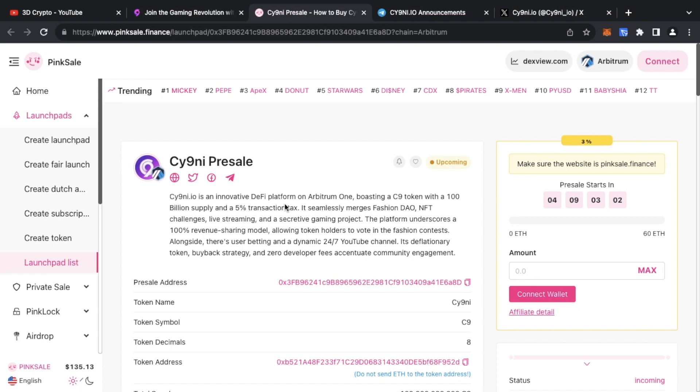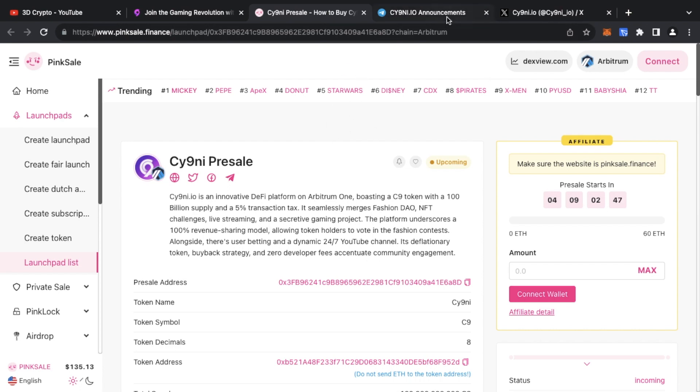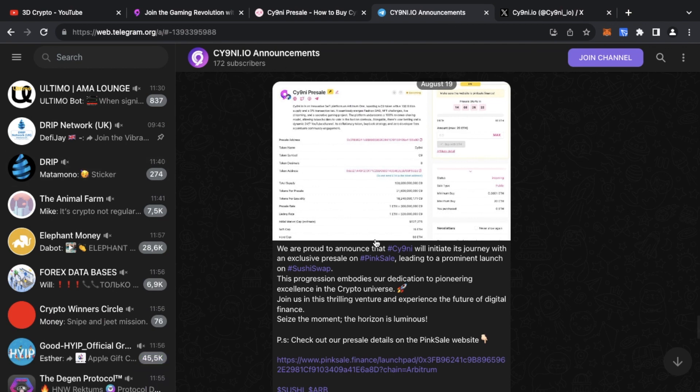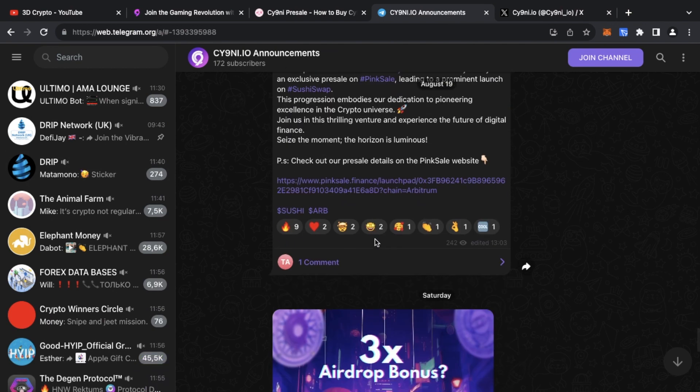So guys, the Cy9ni pre-sale is going to go live very soon. I will leave all the links down below. Check it all out. For all the latest information, check out the Cy9ni.io announcements channel. I will leave the link down below.